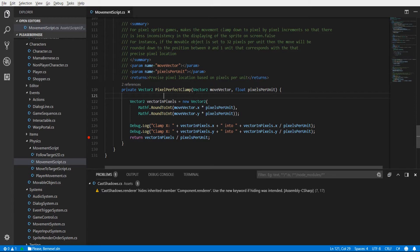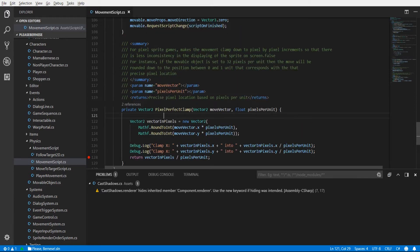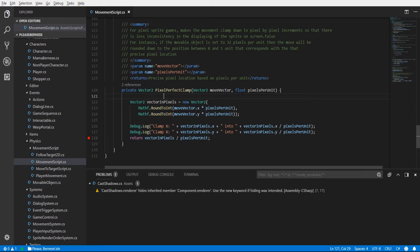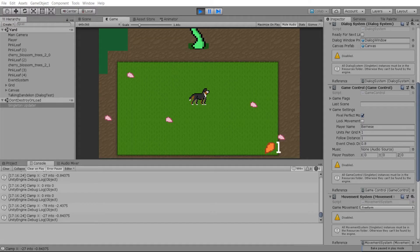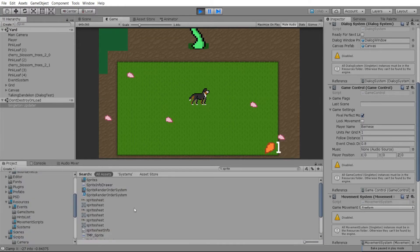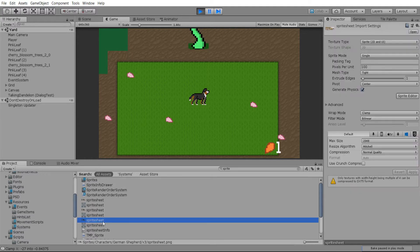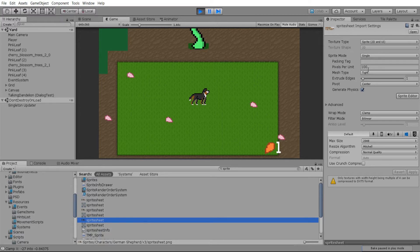And in order to do this we need the vector that we want to clamp and we also need the pixels per unit. So this is referring to the sprite. So whenever you import 2D sprites inside of Unity there'll be this part in the inspector where it will say pixels per unit.